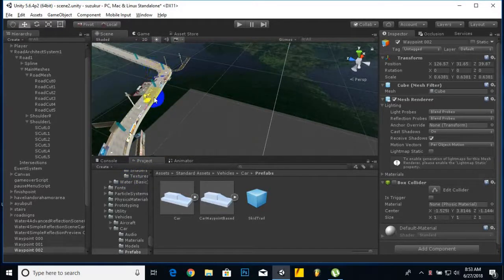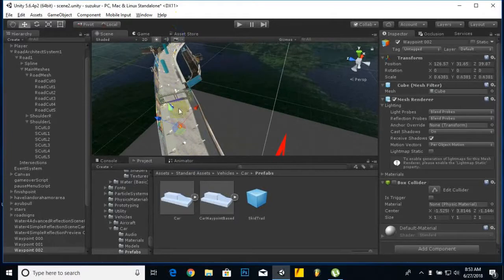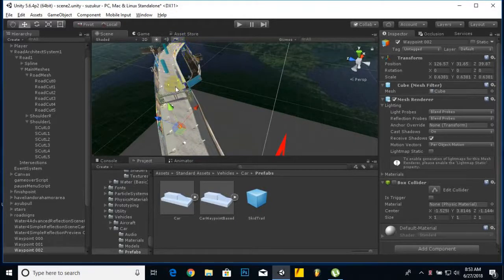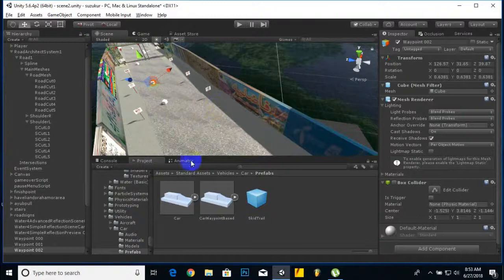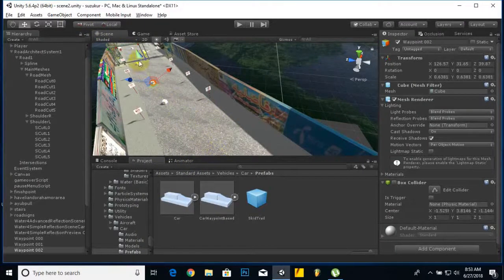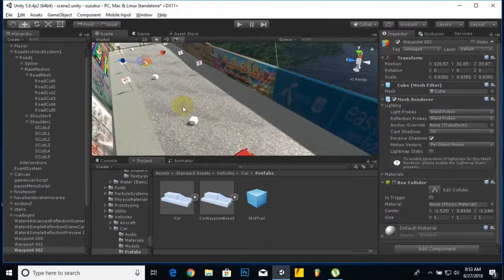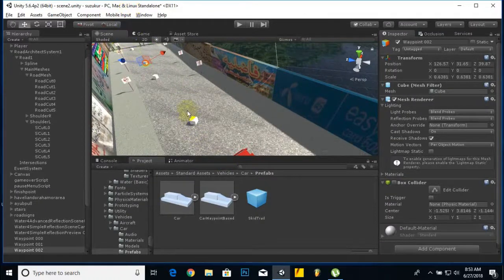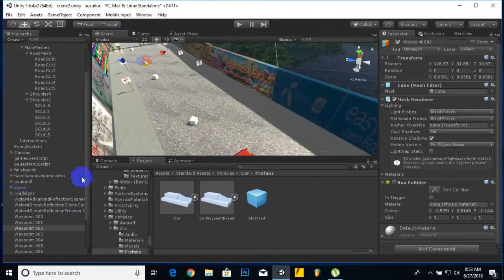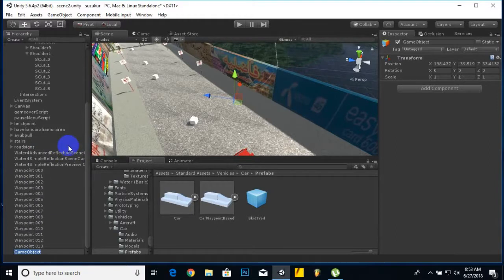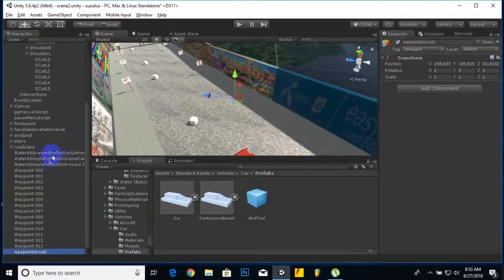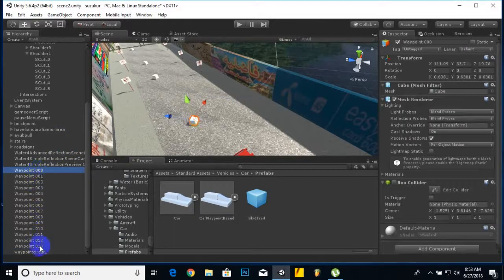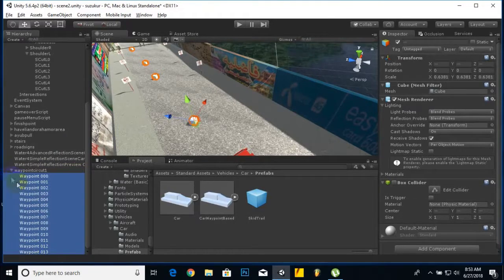First of all, for creating your AI waypoint system, you have to create some cubes or any other game object in a sequence. Now we will create one game object and rename it to waypoint circuit one, and then we will drag all the cubes into this game object.